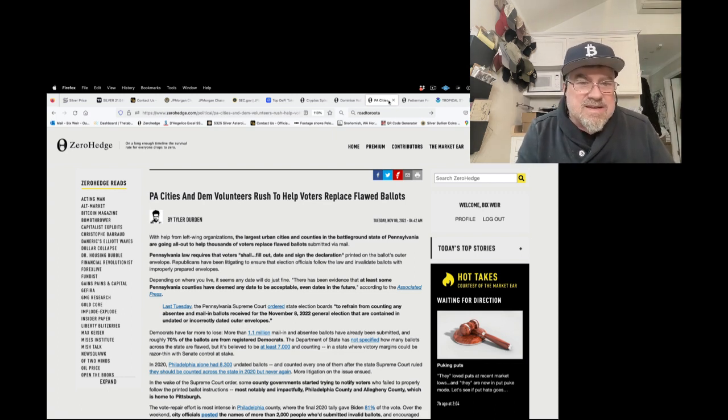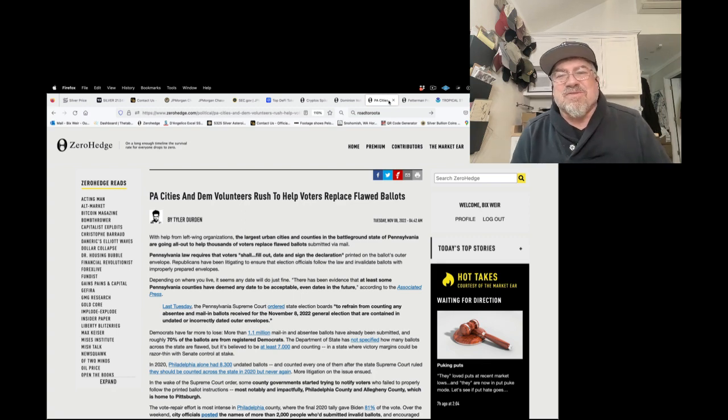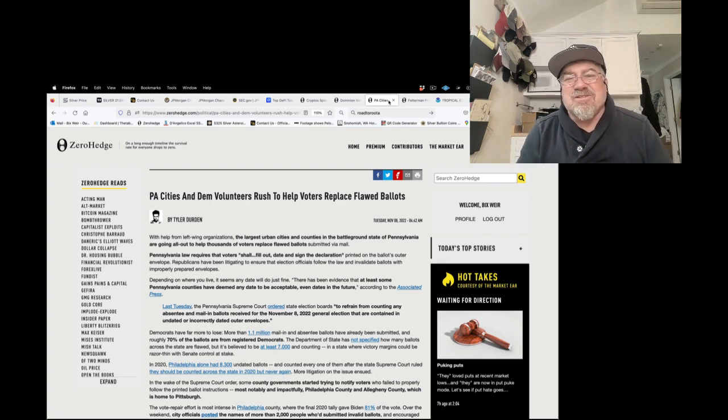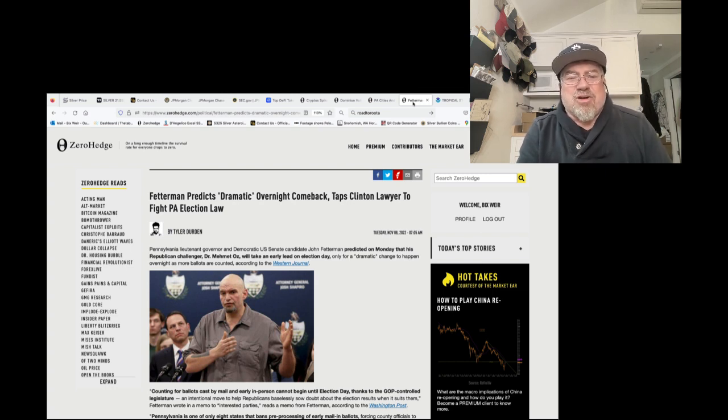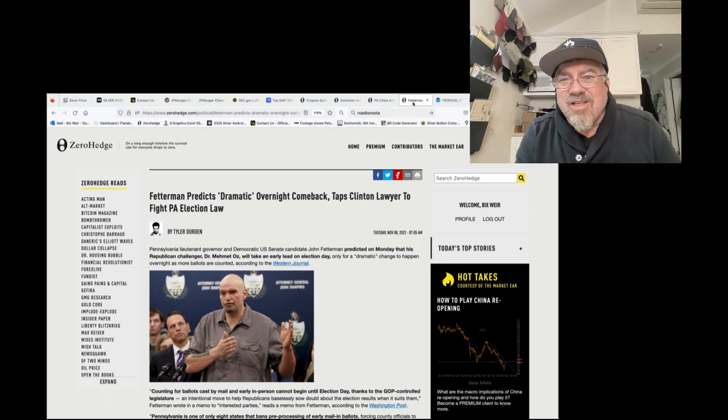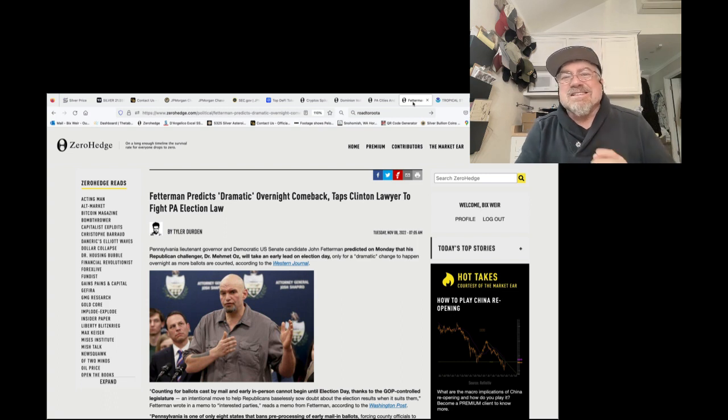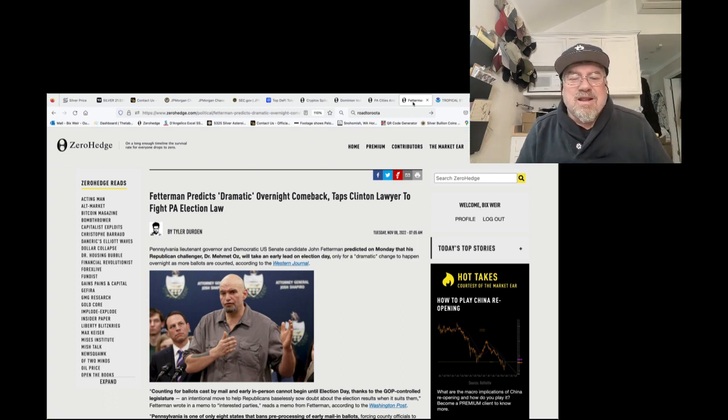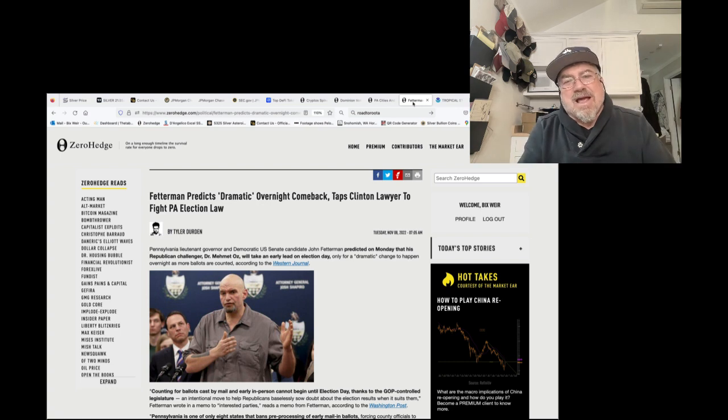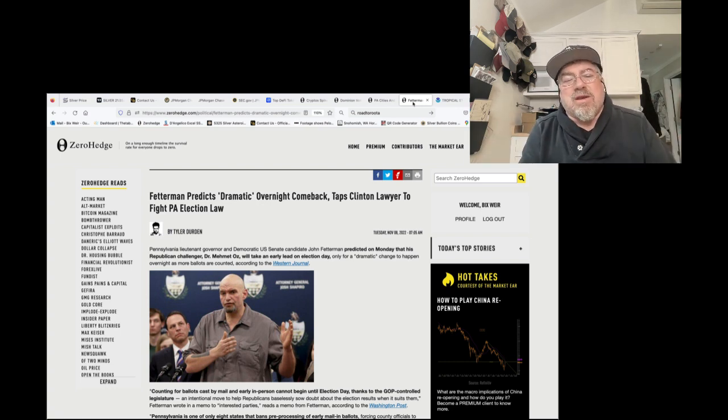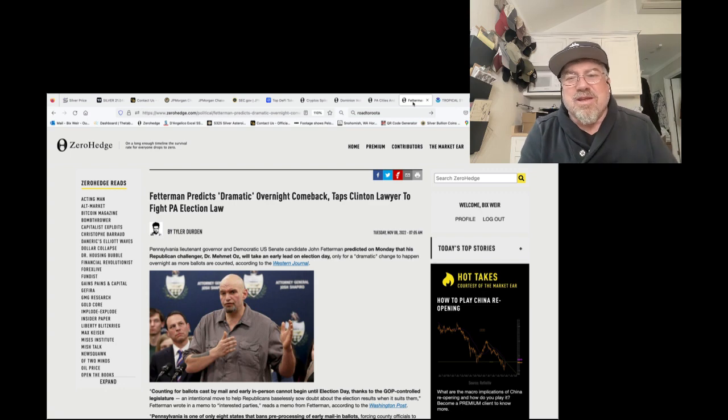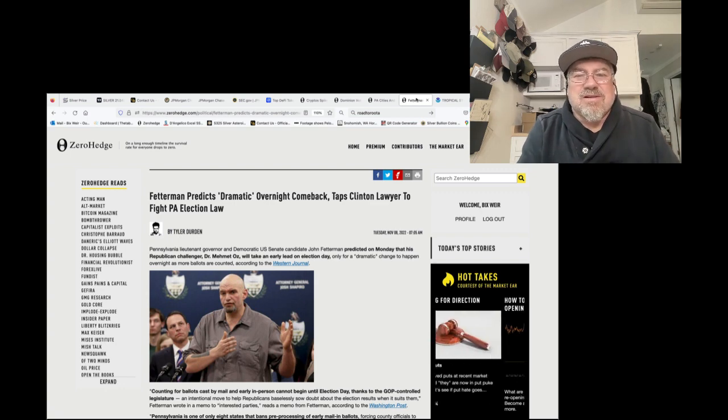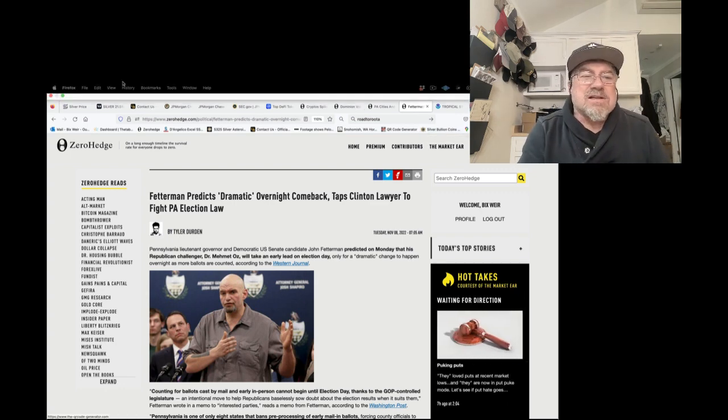Pennsylvania cities and Democrat volunteers rushed to help voters replace flawed ballots. It's a cluster already. And then Fetterman saying, oh, I'm going to make a dramatic comeback overnight. Watch, he will. He'll cheat his ass off. They always do. And it's so ridiculous. This is the deep state guy. They have to have him win. Even though he can't speak anymore, they have to have him win. So what do you do in all this political chaos?